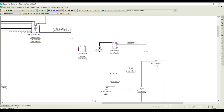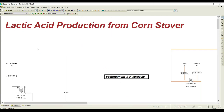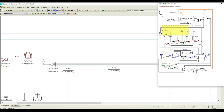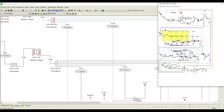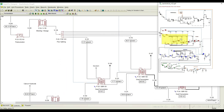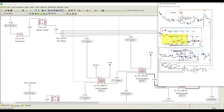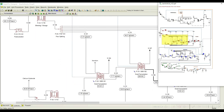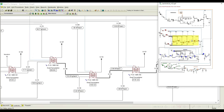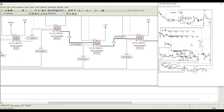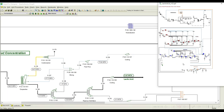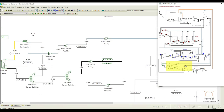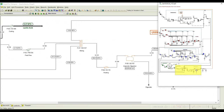One more example I'll show you here — it is lactic acid production from cornstover. You can go to toggle overview and you can notice here also there are a lot of procedures employed. You can notice splitters, mixers, mixing streams, distillation columns, and many more.